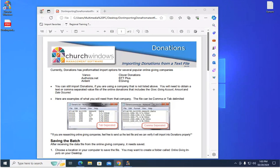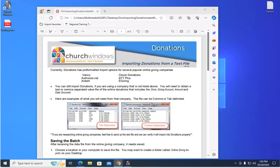If you're using a company other than one of those six, you still need to get the text file in and we should be able to then match up the appropriate fields so Church Windows is pulling in data and putting it into the right spot.